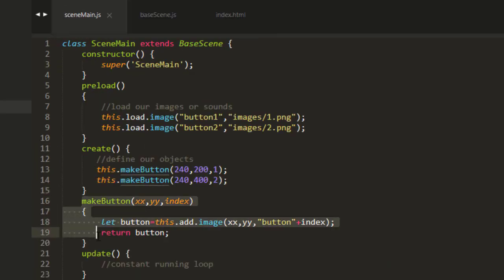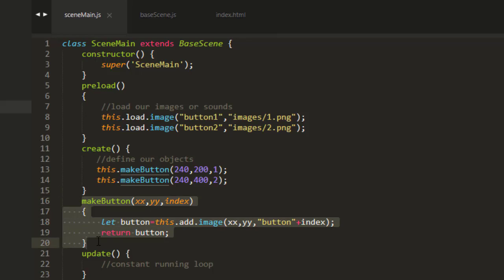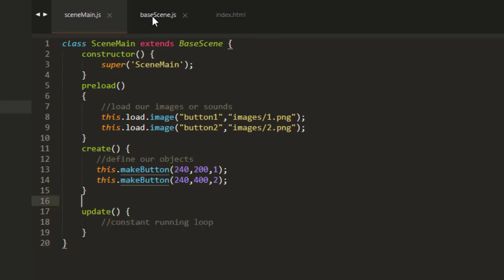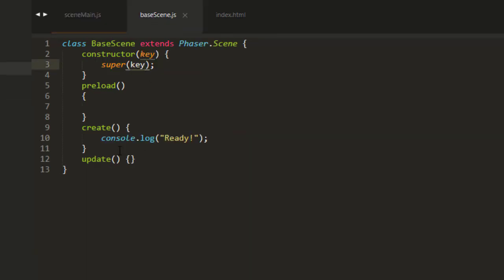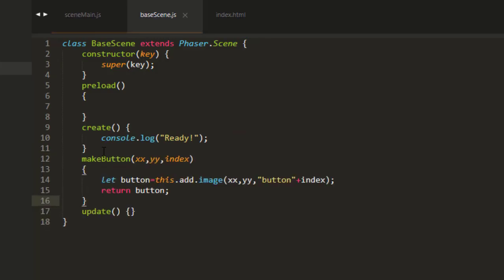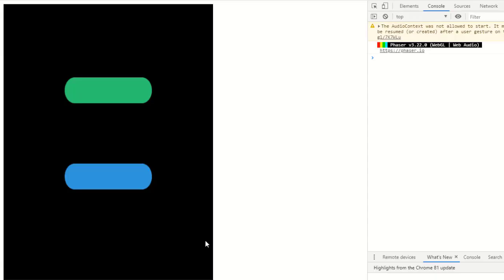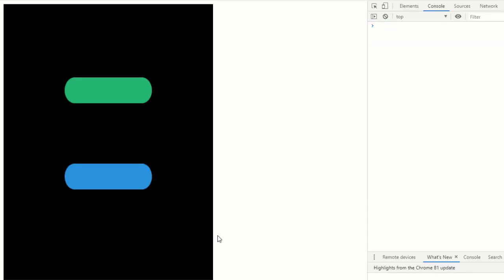And then after doing that, I can take any functions that I want to use in every scene, and copy and paste them, or cut them and paste them, and put them in BaseScene. And that works.